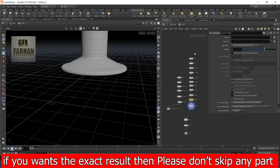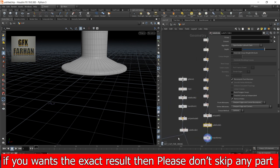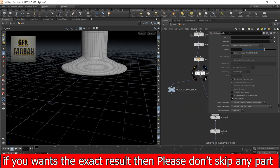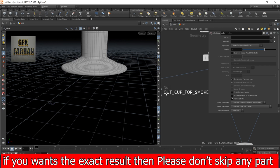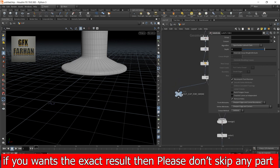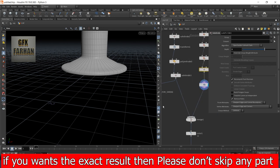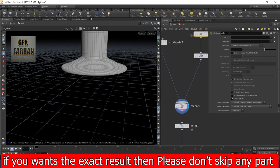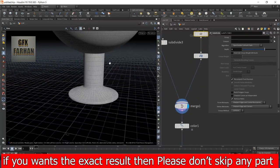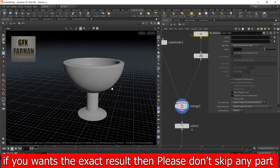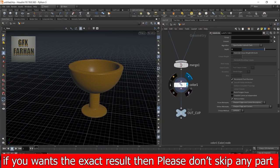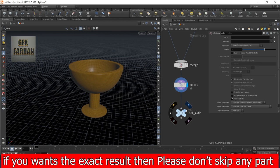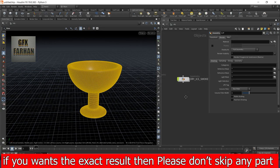Add a subdivide node with depth 2 and transform it to the ground level. Now here I add a null and name it out_cup_for_smoke because we import this in a smoke node. Then I merge these together something like this. Add a color node and again a null which is out_cup.